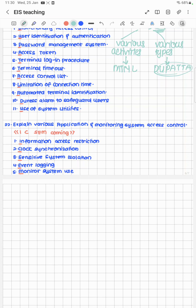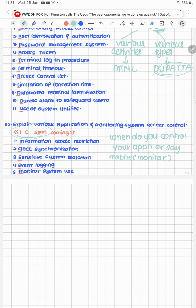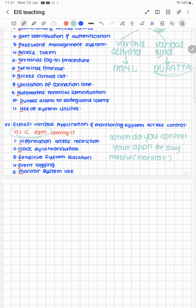Last question: explain various application and monitoring system access controls. You think of controlling your applications when you see your exams approaching. The cheat code is 'I see SIM coming': Information access restriction, Clock synchronization, Sensitive system isolation, Event logging, and Monitoring system use.